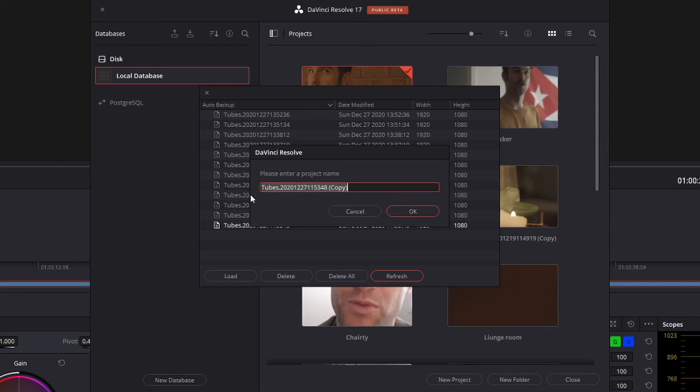DaVinci will come up with the project name, but in brackets will come up with copy. That means DaVinci Resolve isn't going to overwrite that project you've got, but in fact, it's going to make a copy of that project, which is actually really good because let's say the one you backed up isn't the one you actually wanted.